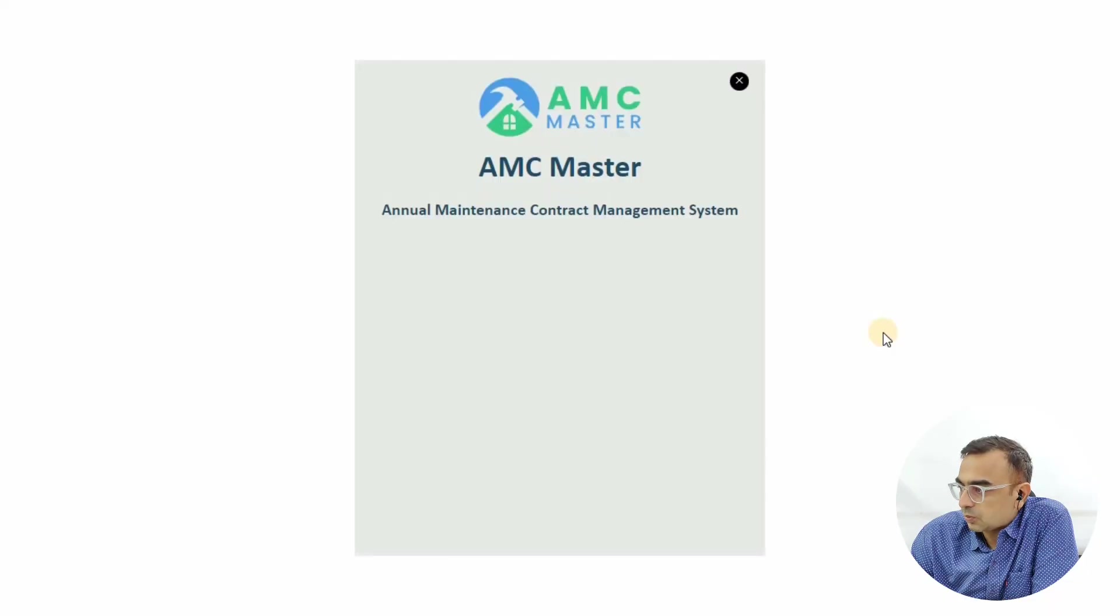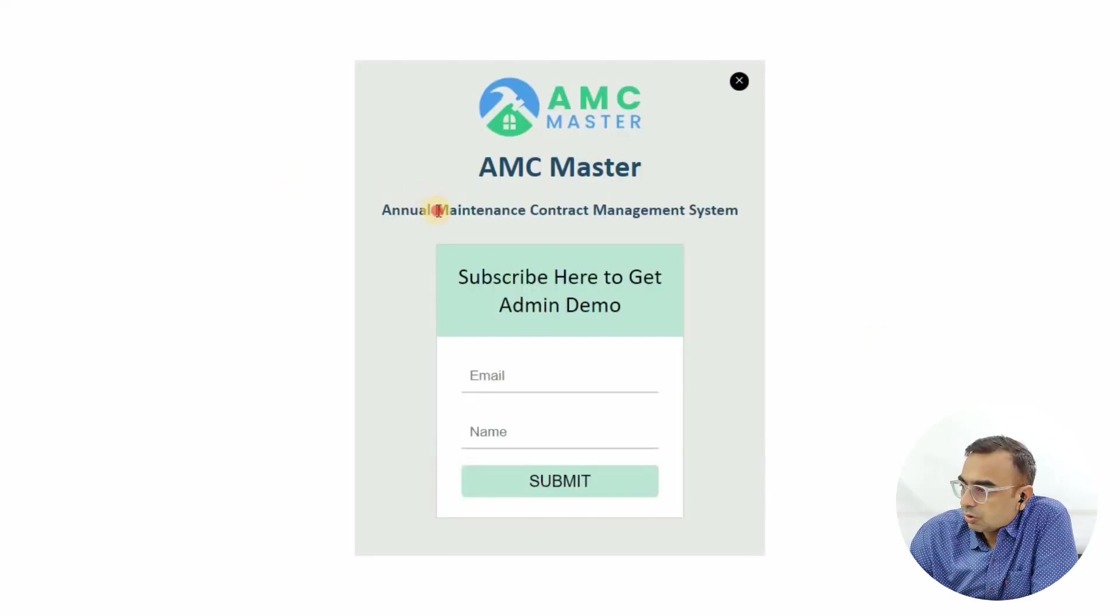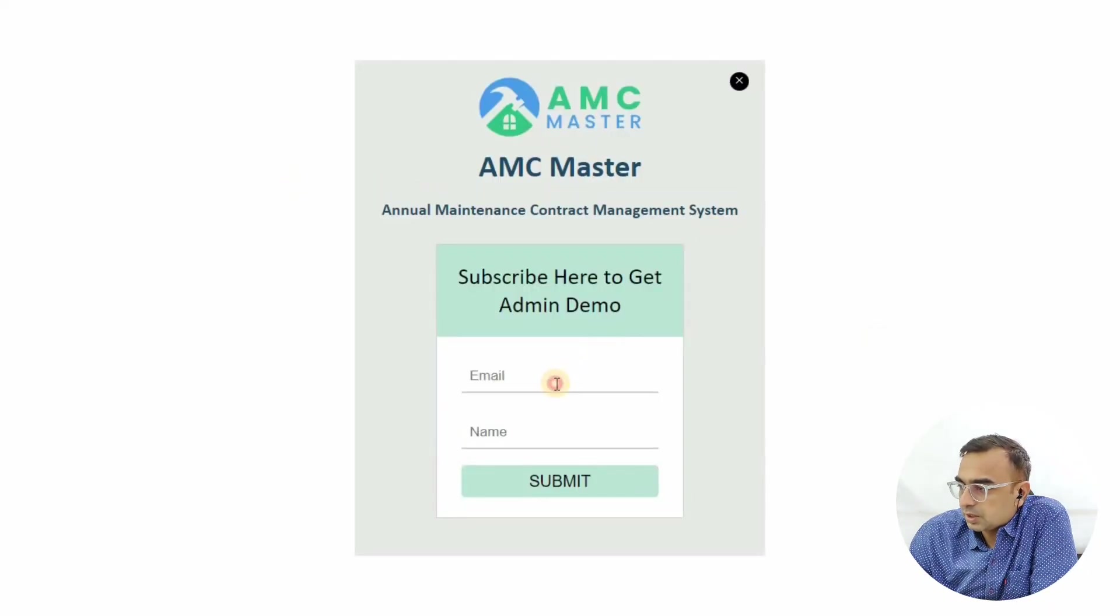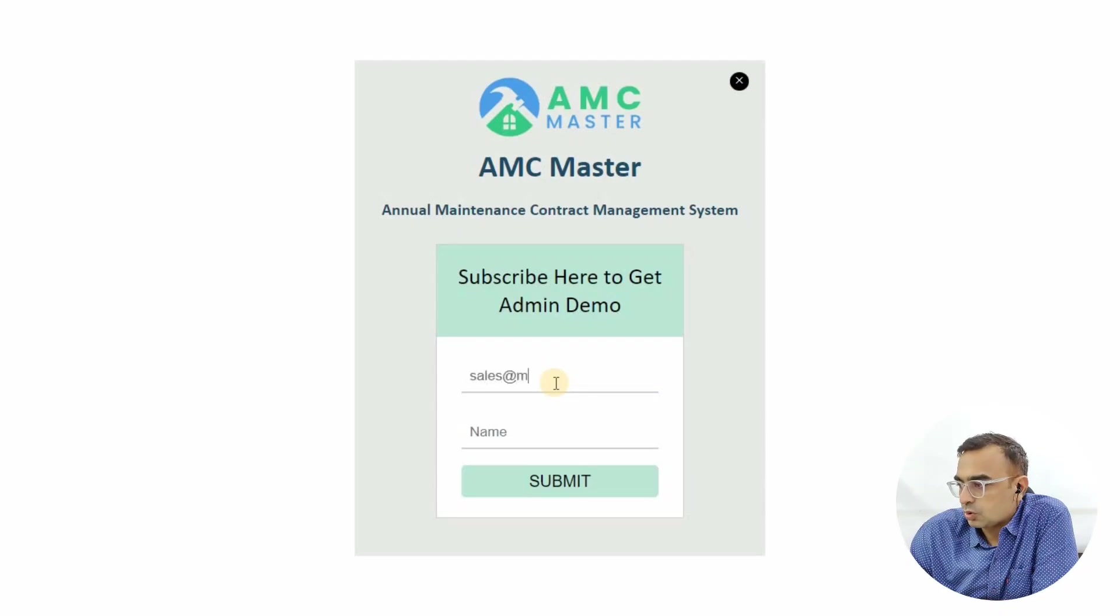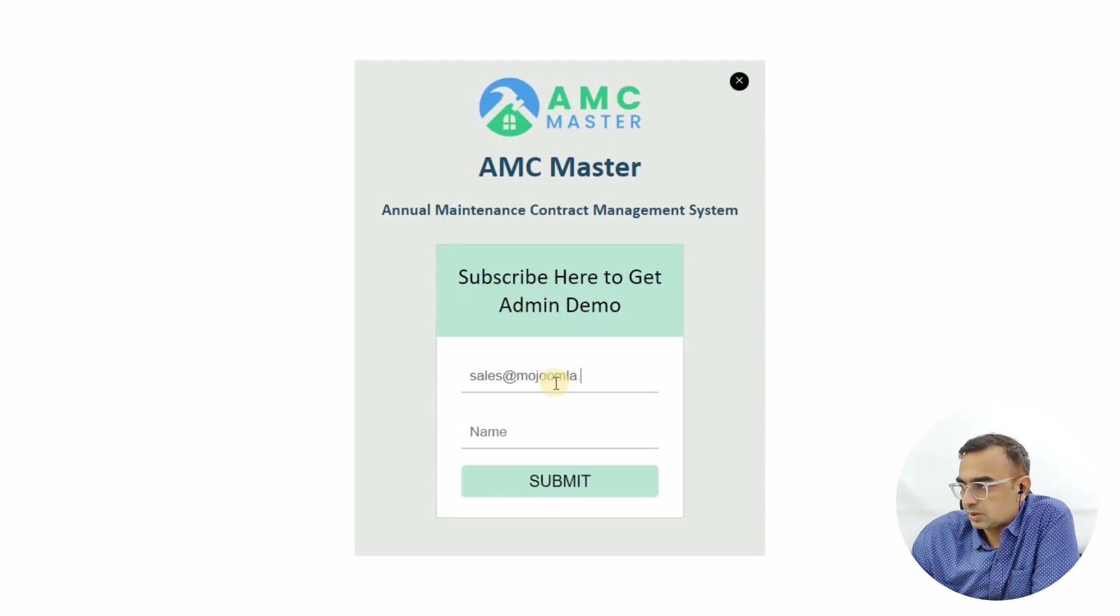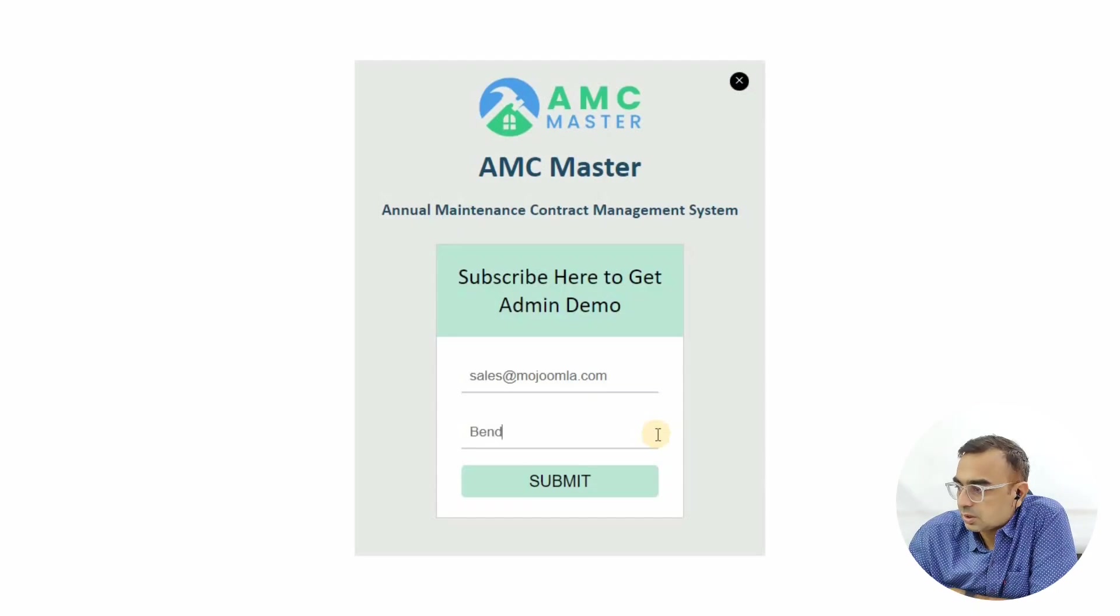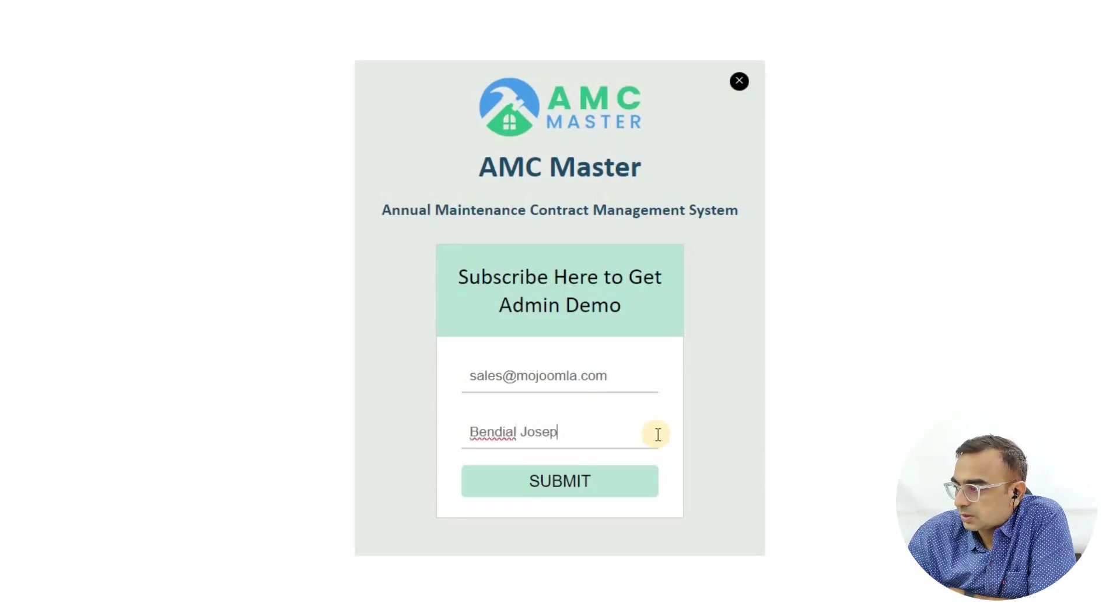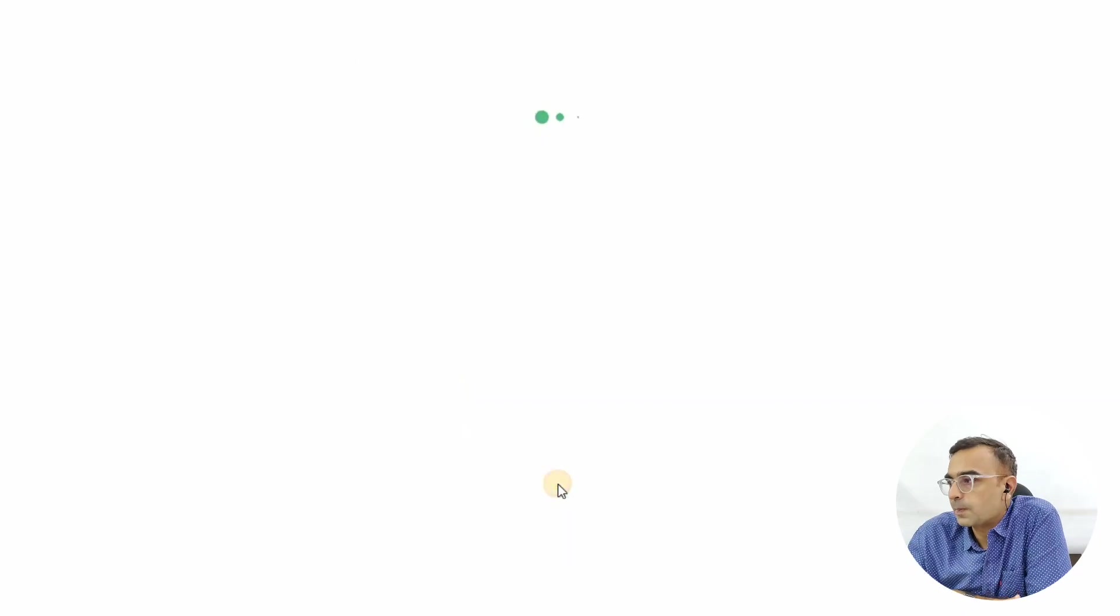This will give you access to the Super Admin demo. It will ask you to enter a valid email address as well as your name. Make sure you enter a valid email address because this is going to send you an email with the credential details. Let's enter email and name and click Submit.